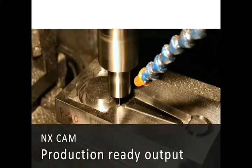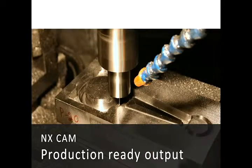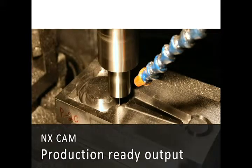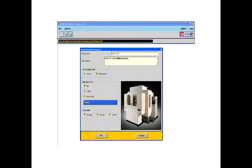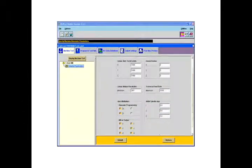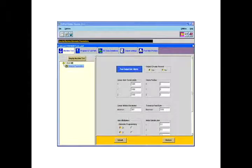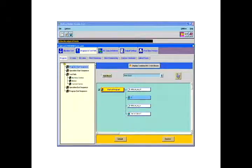For post processing, NX Post Builder is provided with each software package and offers a graphical application to create post processors using drag and drop user selection.